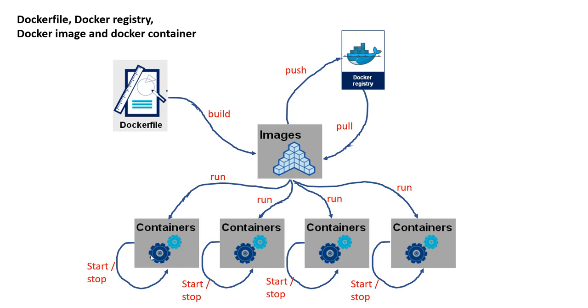So this, I hope, gives a quick introduction to what Dockerfile is, Docker registry, and Docker image and a container. Now, in the next video, I'm going to, now let's actually write a few lines of code to build a Docker image and fire up the containers.